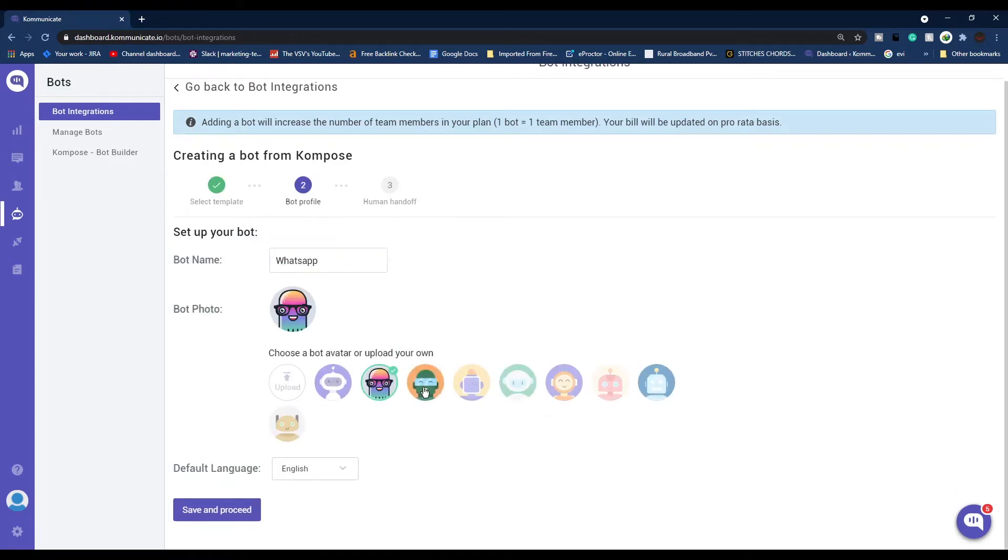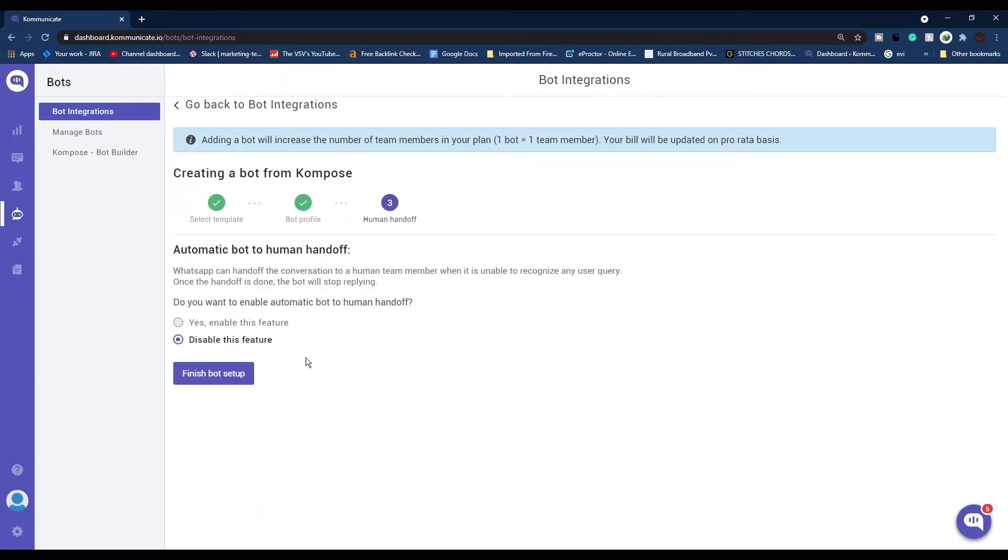Let's click Blank. Give a name to your bot, choose a bot avatar or you can also upload your own, choose the default language and click Save and Proceed.